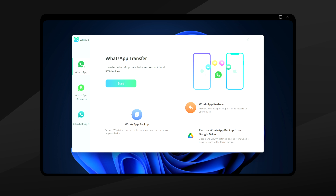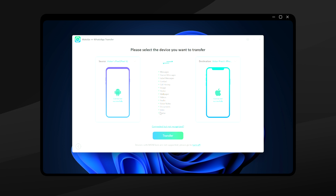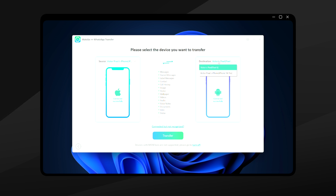Select what you want to do — it could be transferring from main WhatsApp to Business WhatsApp, GB WhatsApp to Business, or vice versa. The options are quite flexible. On the iToolab WatsGo home screen, the device image on the right side is the one receiving the data from the left device. You can swap it depending on your preference. For this tutorial, I will be transferring from an iPhone 14 Pro to a Google Pixel 6.